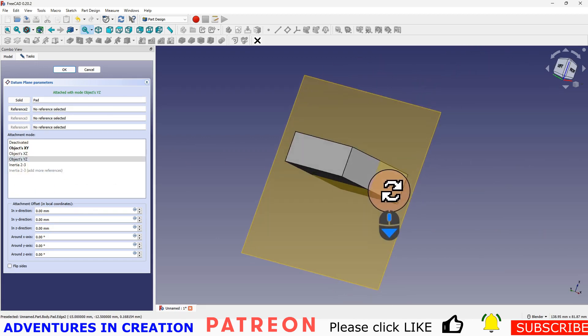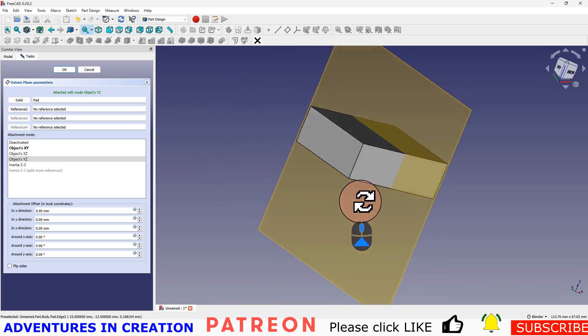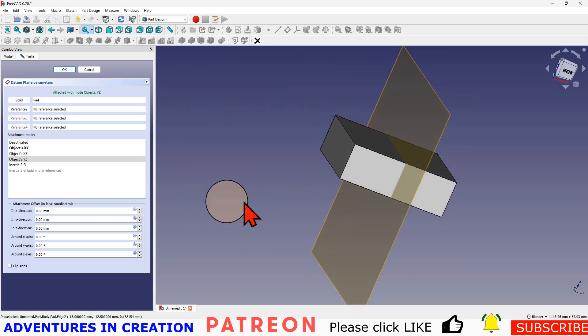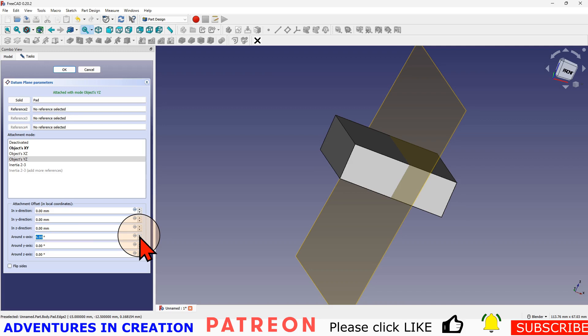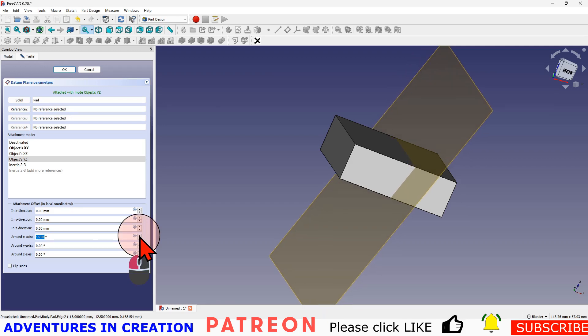And then I'm going to rotate around the x-axis, and I'm going to rotate it so it reaches that corner over there.